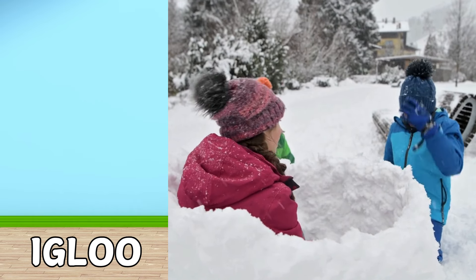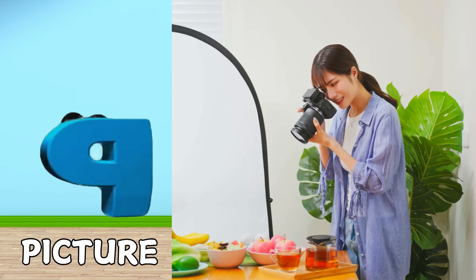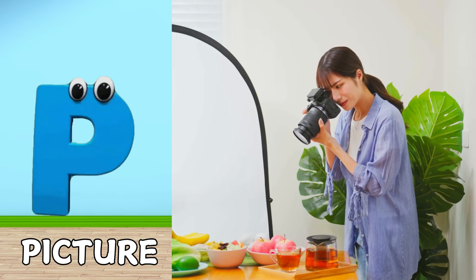E is for Elephant. E, E. Elephant. F is for Friend. F, F. Friend. G is for Grass. G, G. Grass. H is for Horse. H, H. Horse.